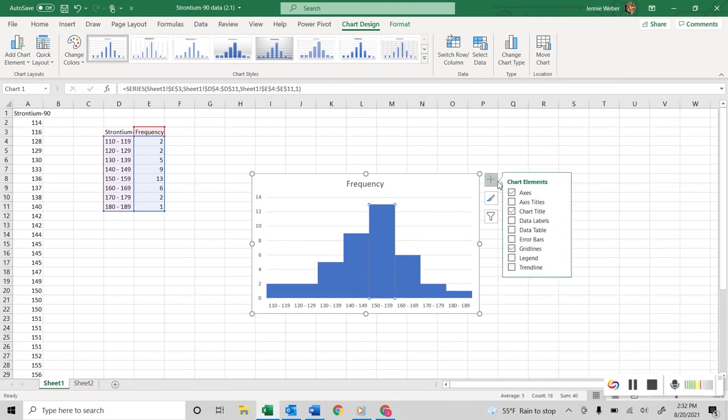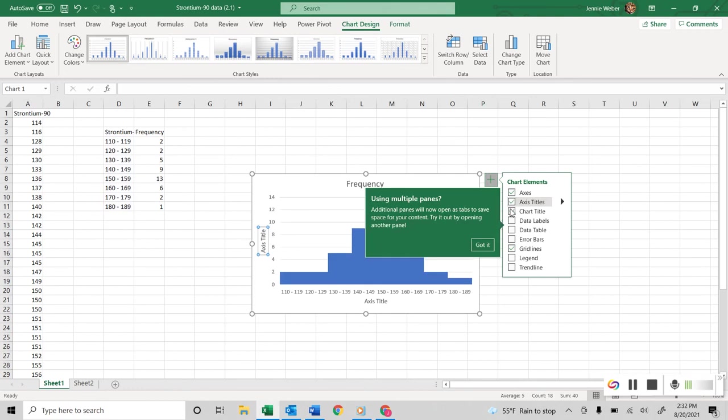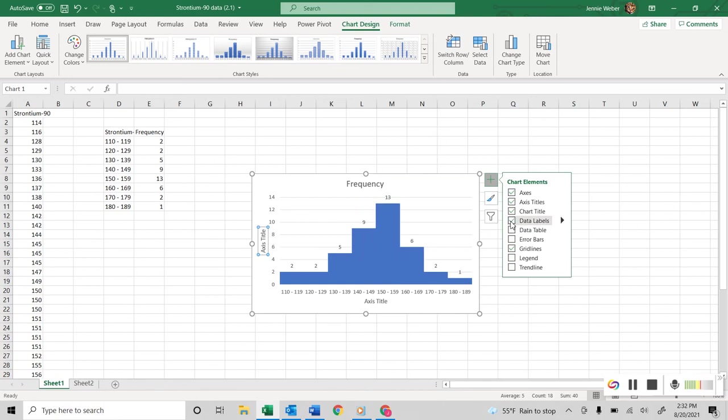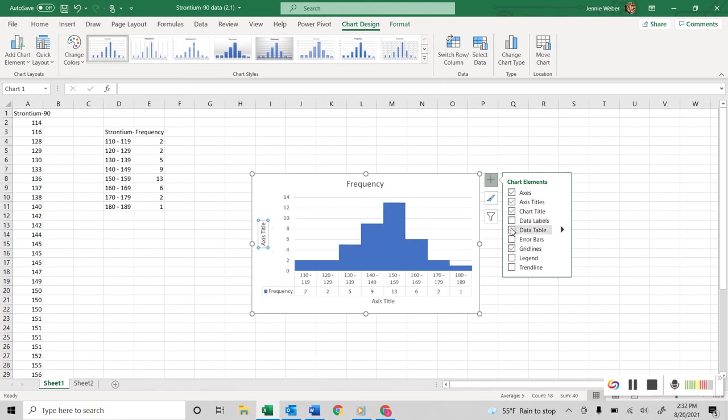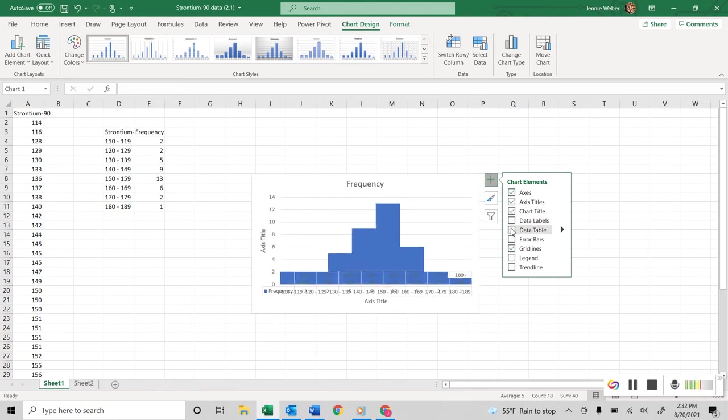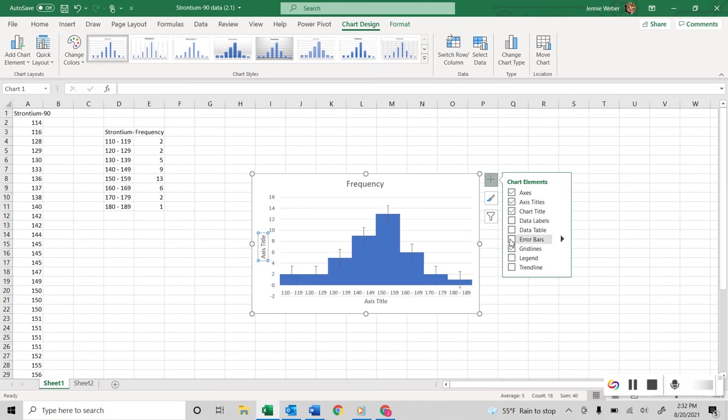Now what I'm going to do is I'm going to come up here, and I want to add axis titles. Now I could if I wanted data labels. You see that? Data table. I don't really like any of that, but it just depends.